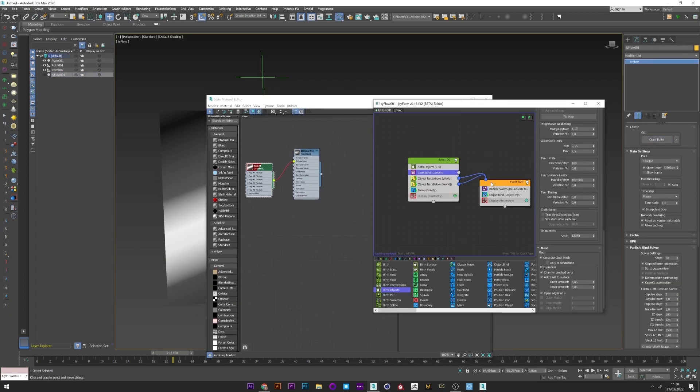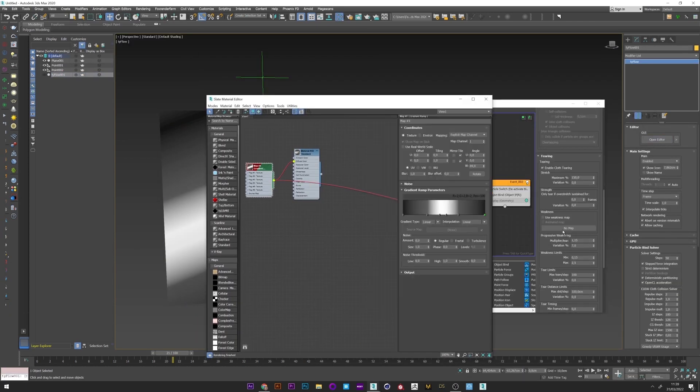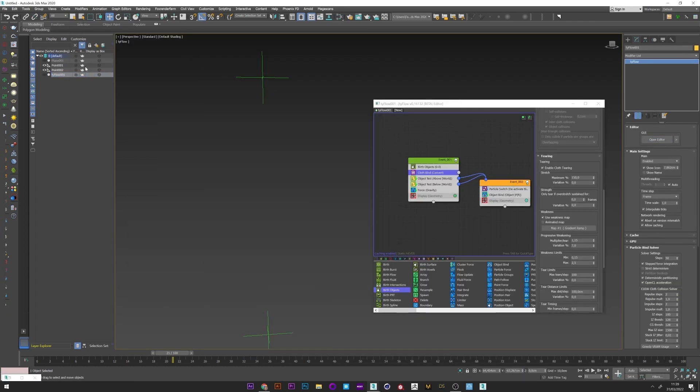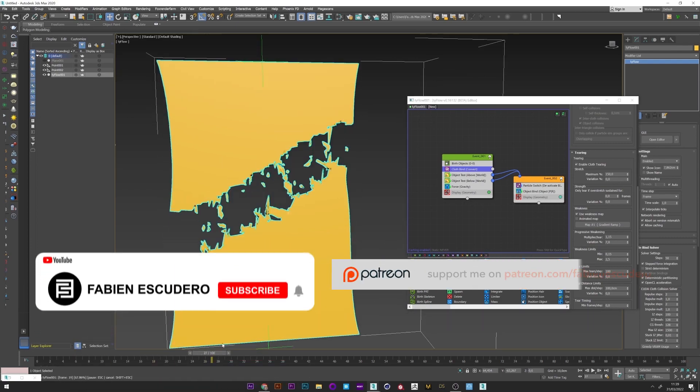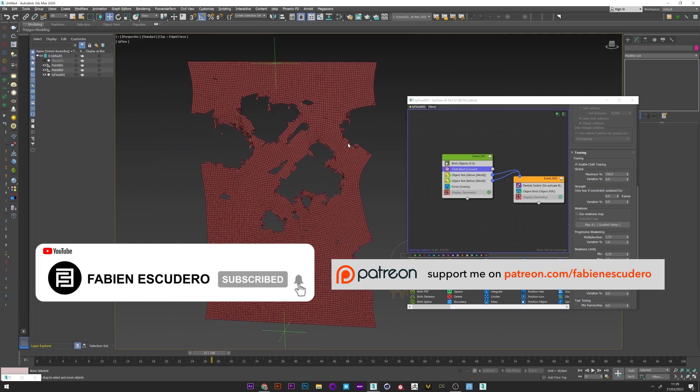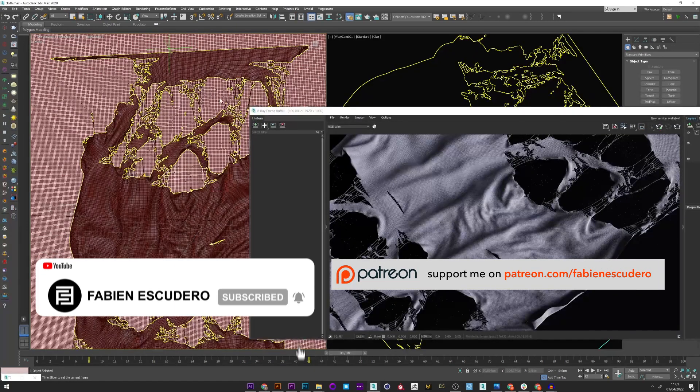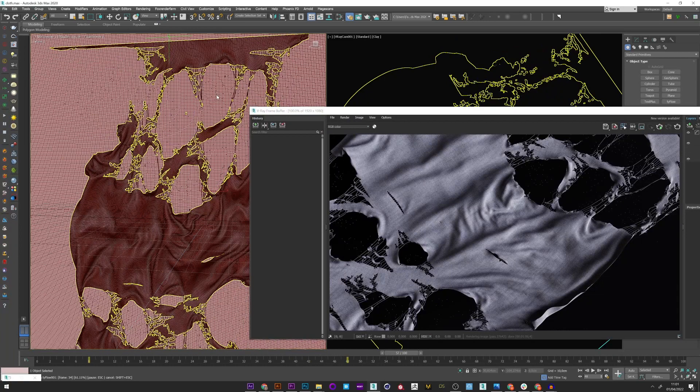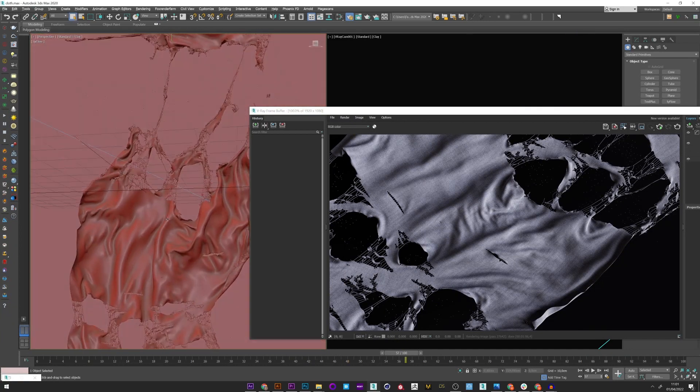I will also show you how to totally control the way of your cloth tears. You can of course find the template and scene for this effect on my Patreon. Okay, now the tutorial. Let's go.